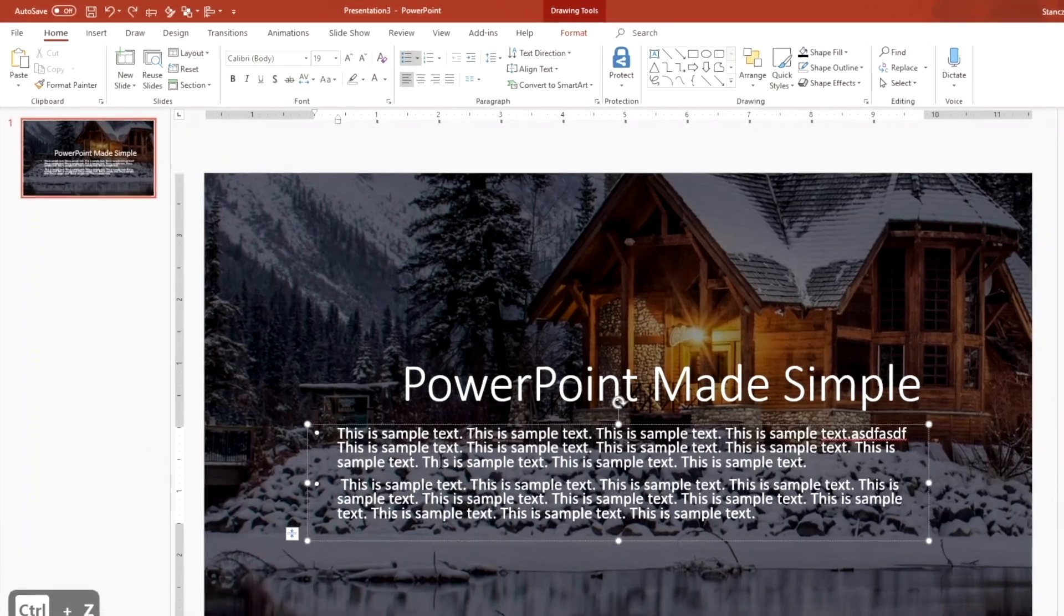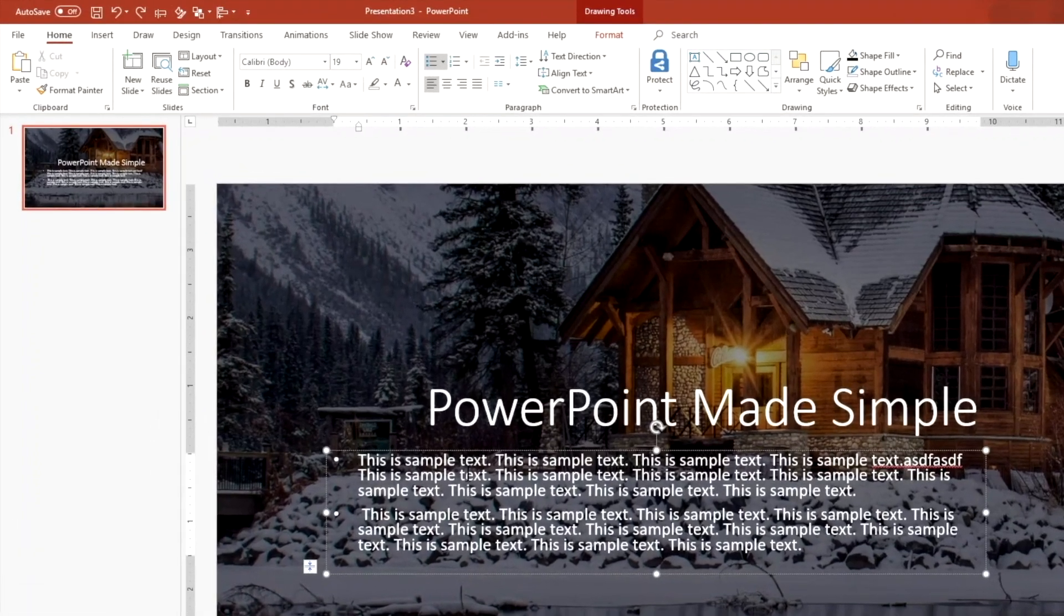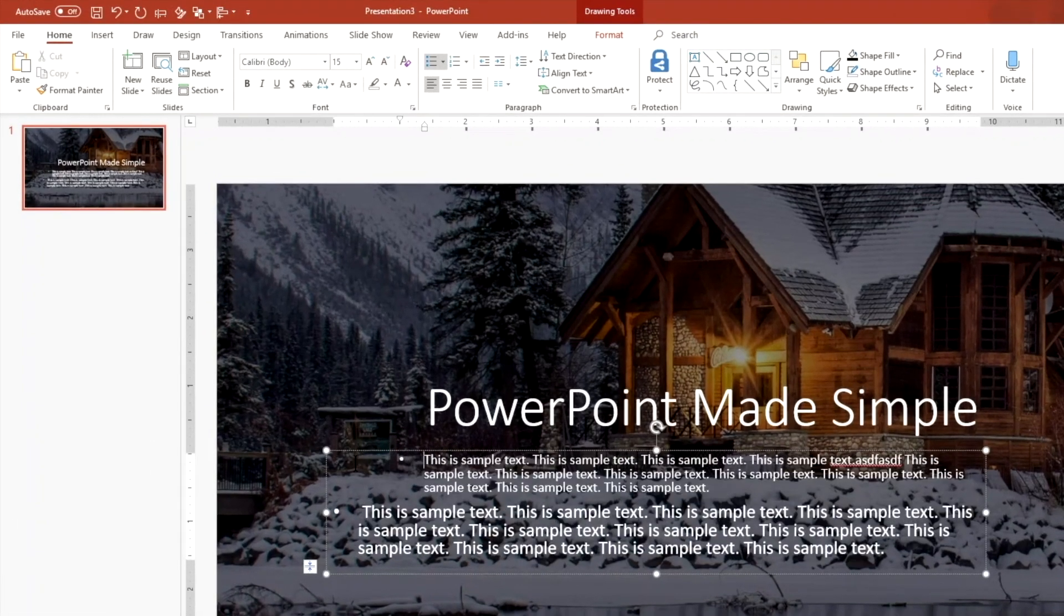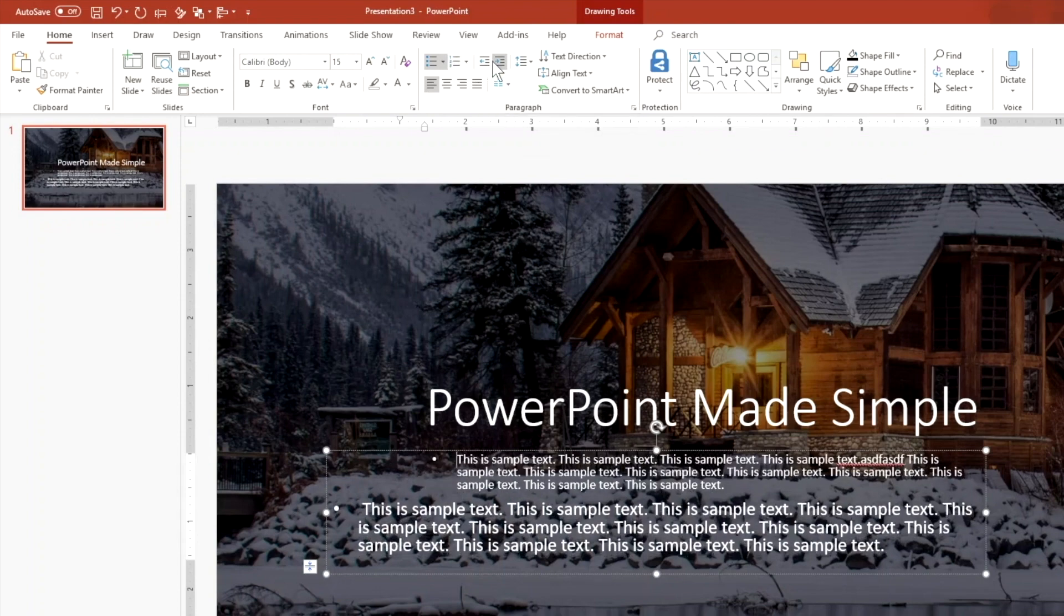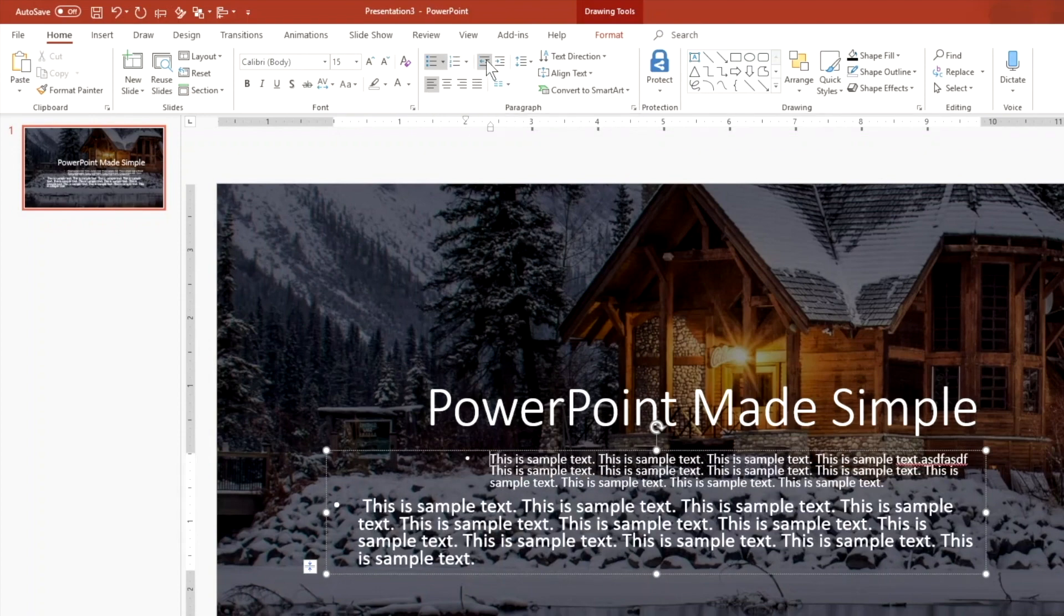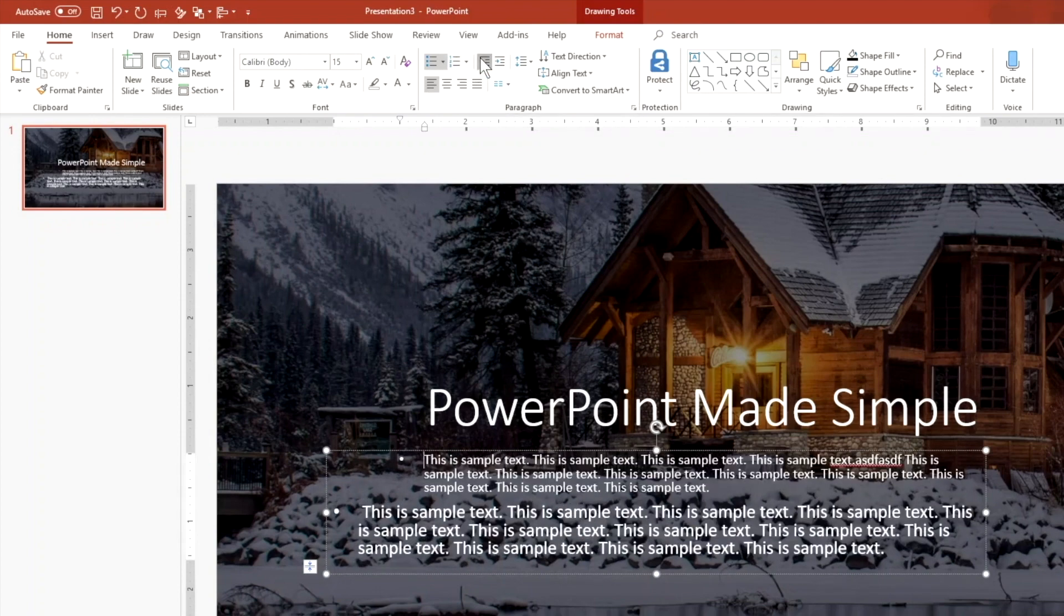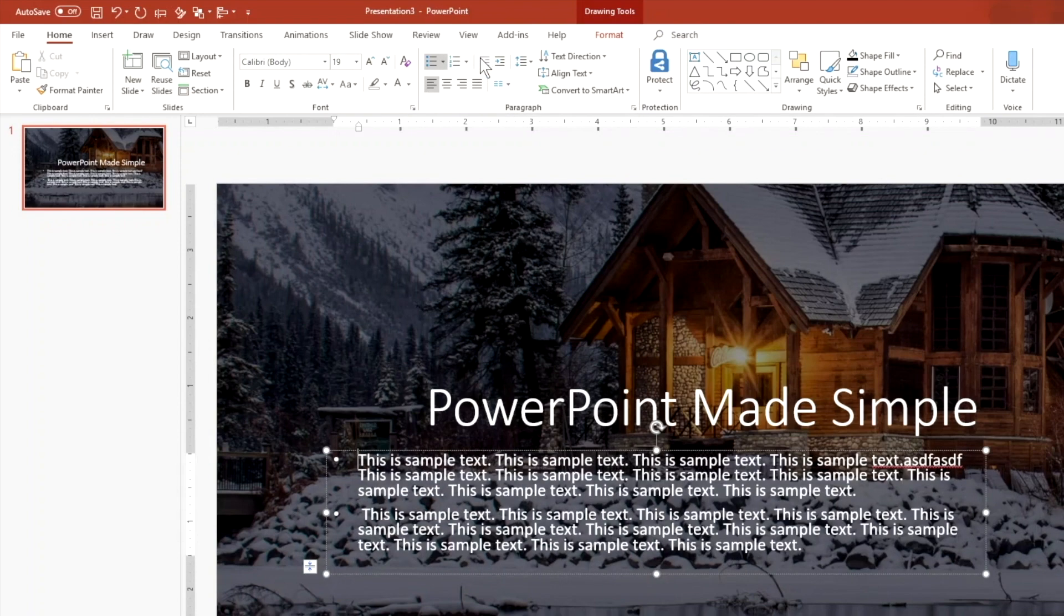All right. So another thing I want to show you is how to actually indent text. So you can actually do a tab and that's another way of indenting, but they also have this indent feature right here. So you can tab in this way and tab out that way as well.